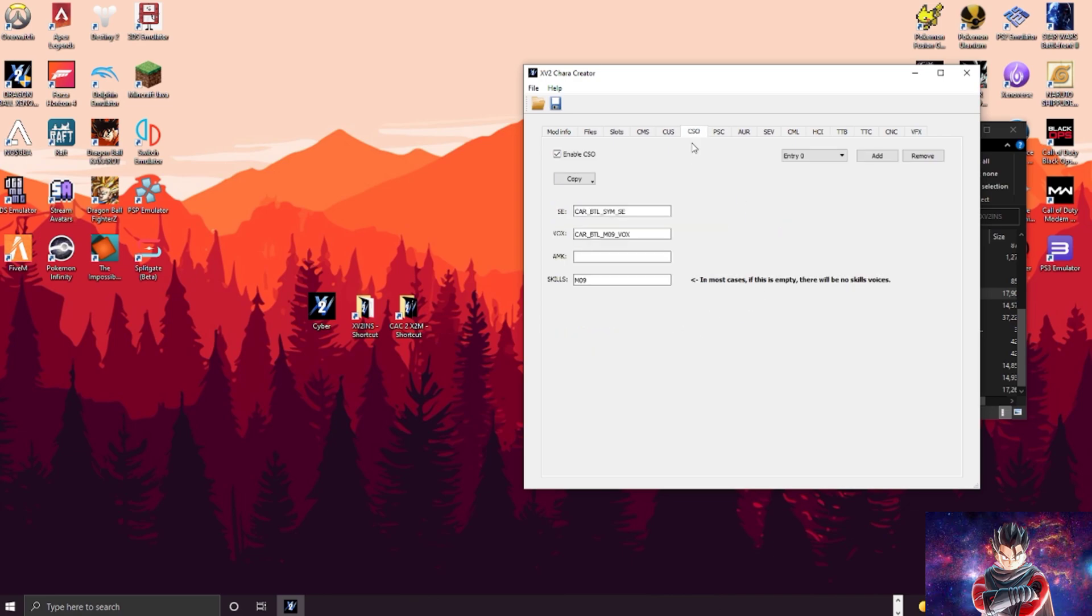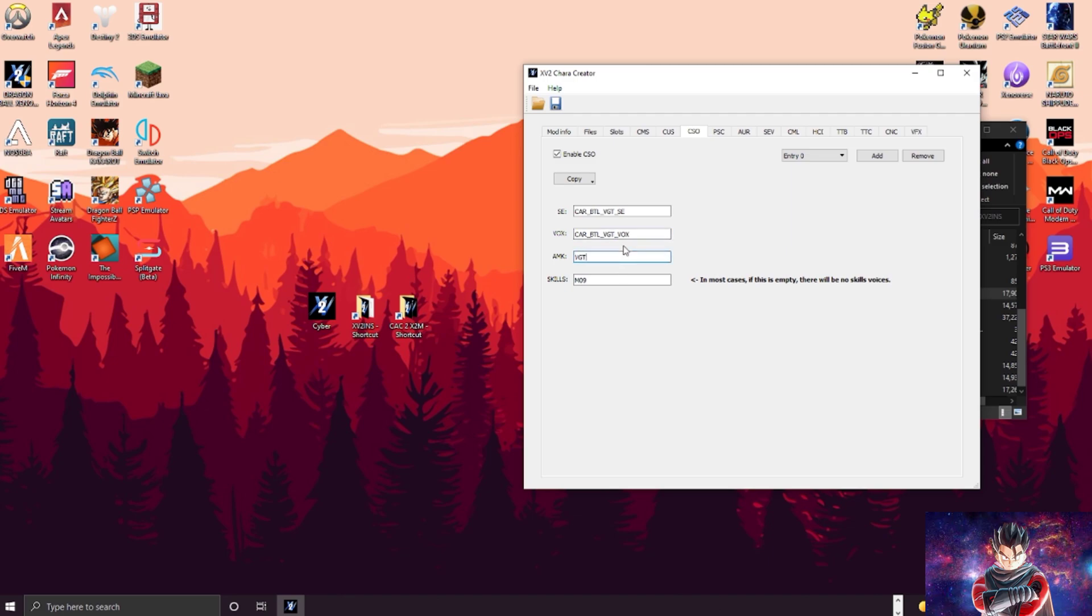Next tab is the CSO tab, which is the voicing and stuff like that. So essentially you would keep this, and if I wanted Vegeta you want to change these three right here to VGT, and then the VOX is VGT.